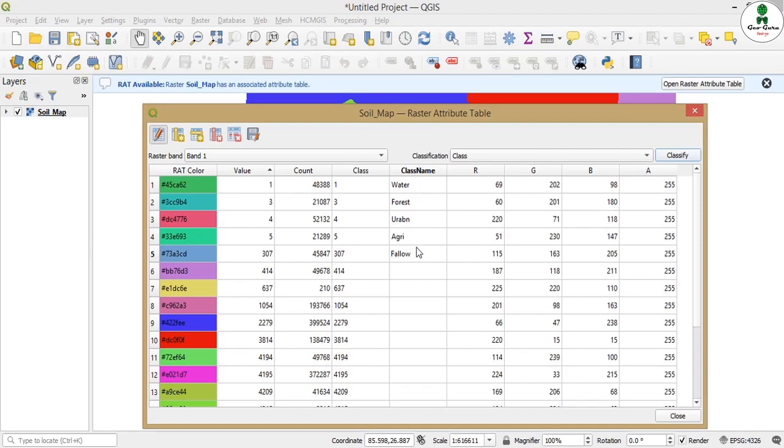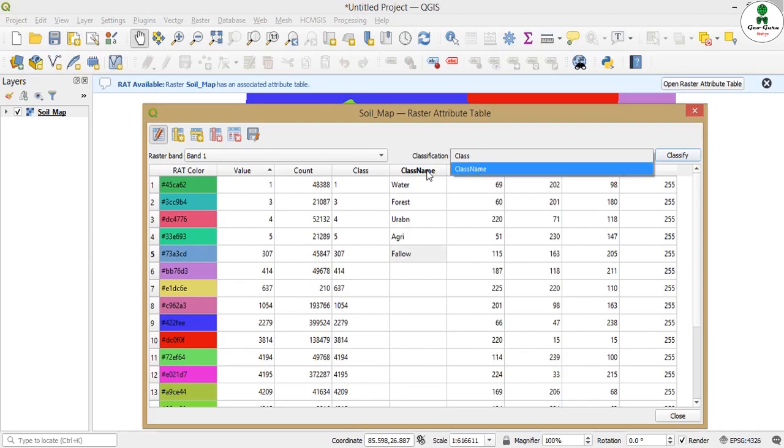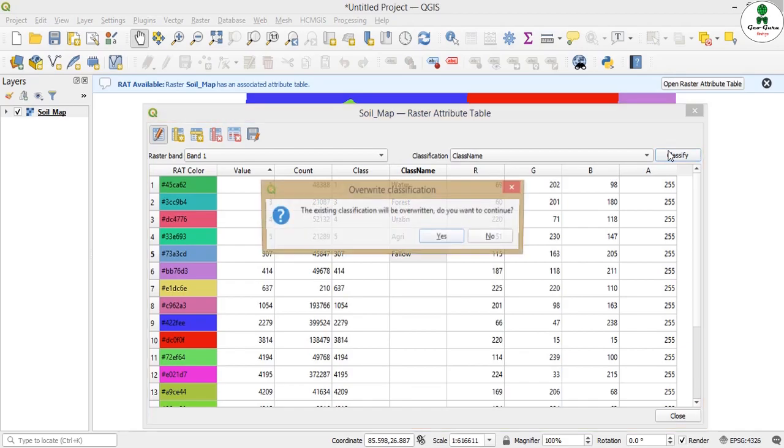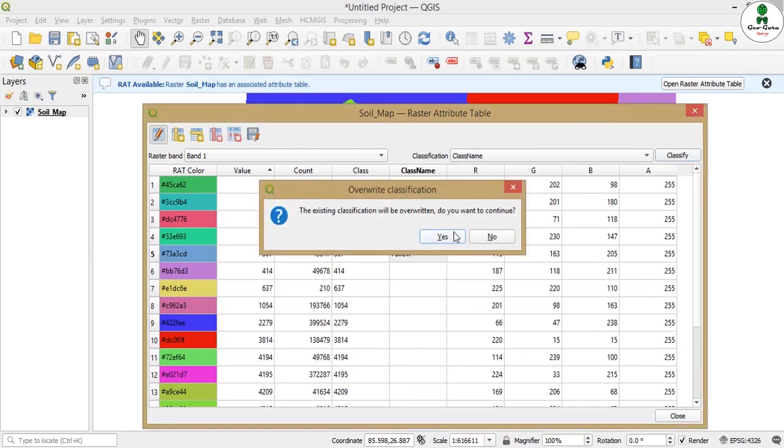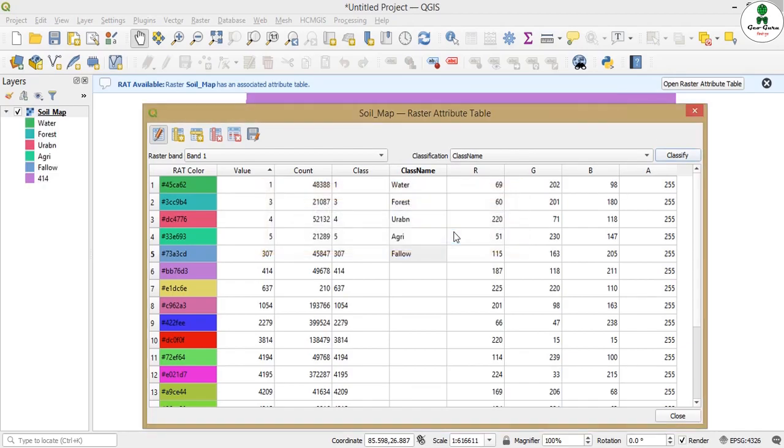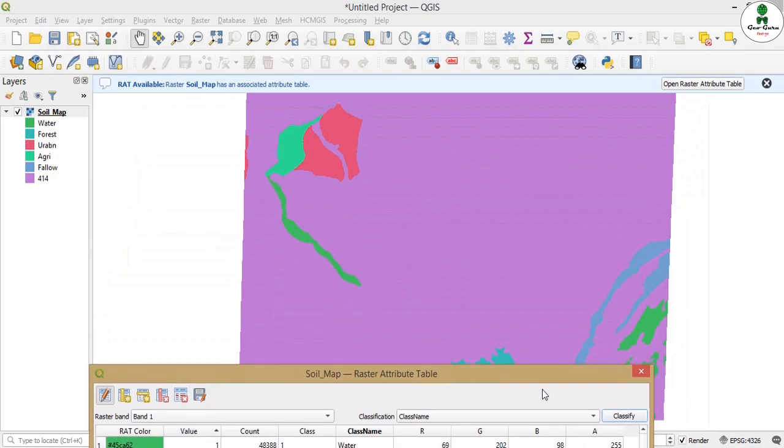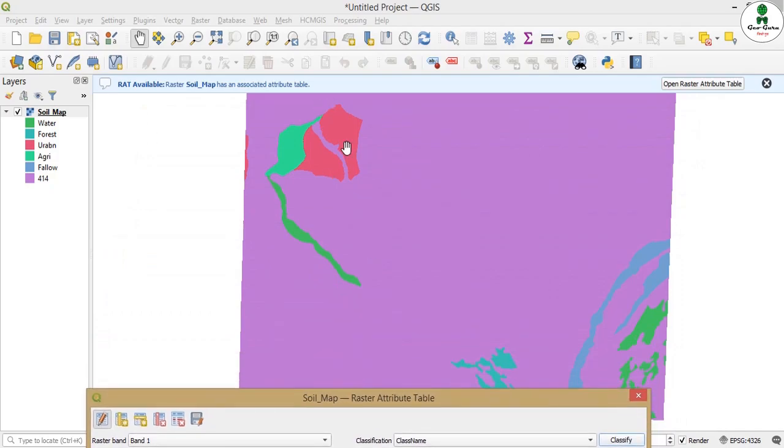When we click on this classification tab, we can see another option has come up, this class name. That means we can reclassify this raster according to this column. In the layer tab, we can see only six classes are there: water, forest, vegetation and 414. All the classes that we have given the name have been classified into separate classes. All other classes have been given to the common class that is 414. This is the very shortest method to reclassify any raster in QGIS.